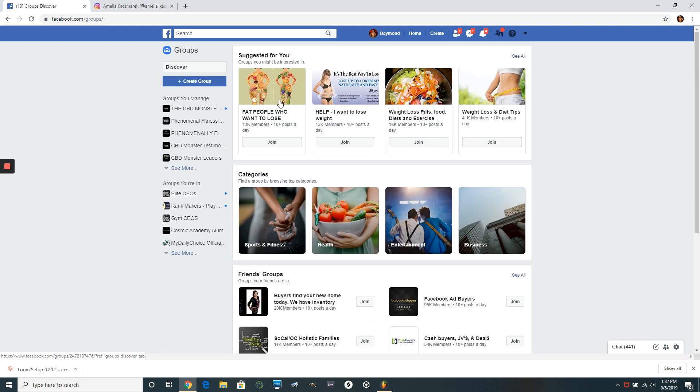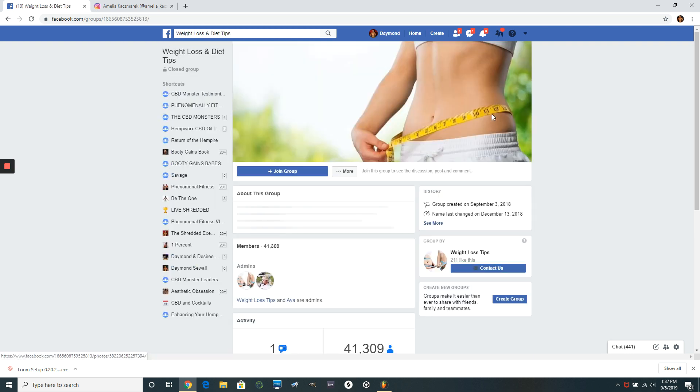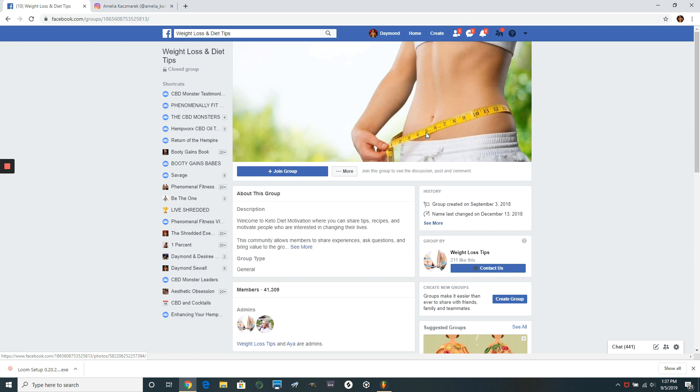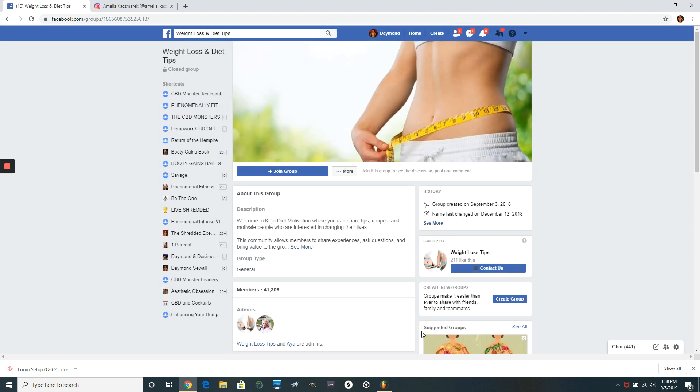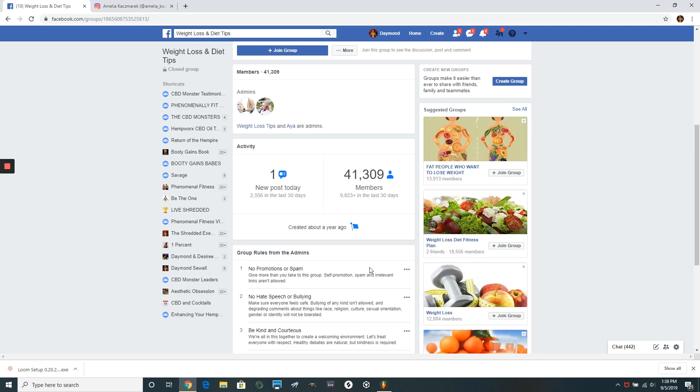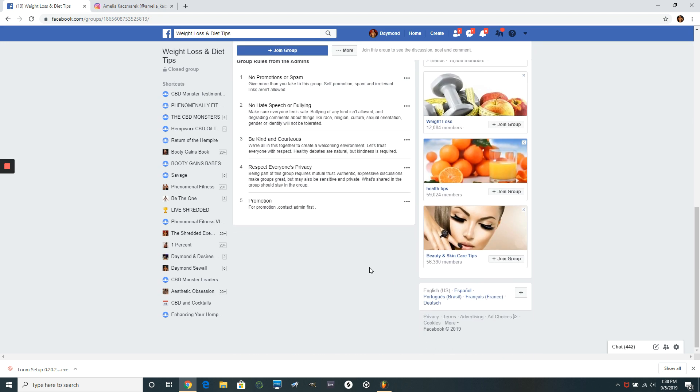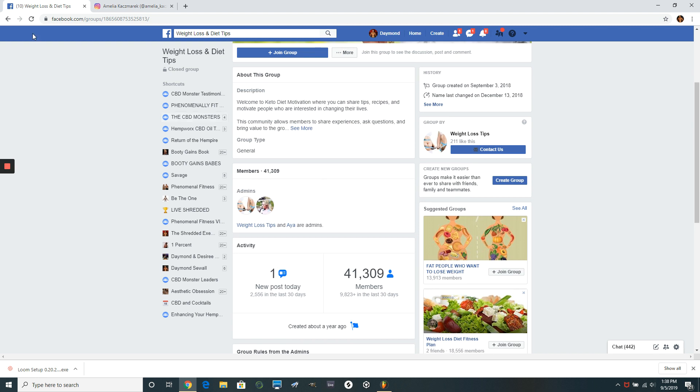So here's some suggested ones. Let's just go to this weight loss one. Let's see if they'll just let us write in without actually having to answer any questions. Usually they have like a little questionnaire, and if you answer it, then they'll let you in or they'll prove it after the admin approves it. So I actually can't get in there yet cause they have to approve it.